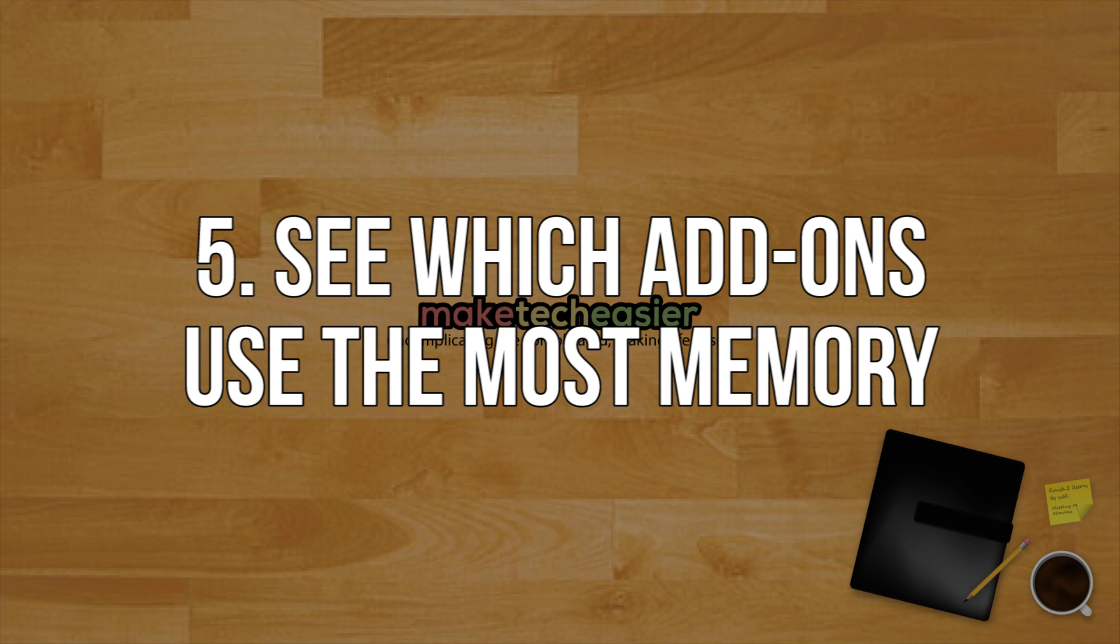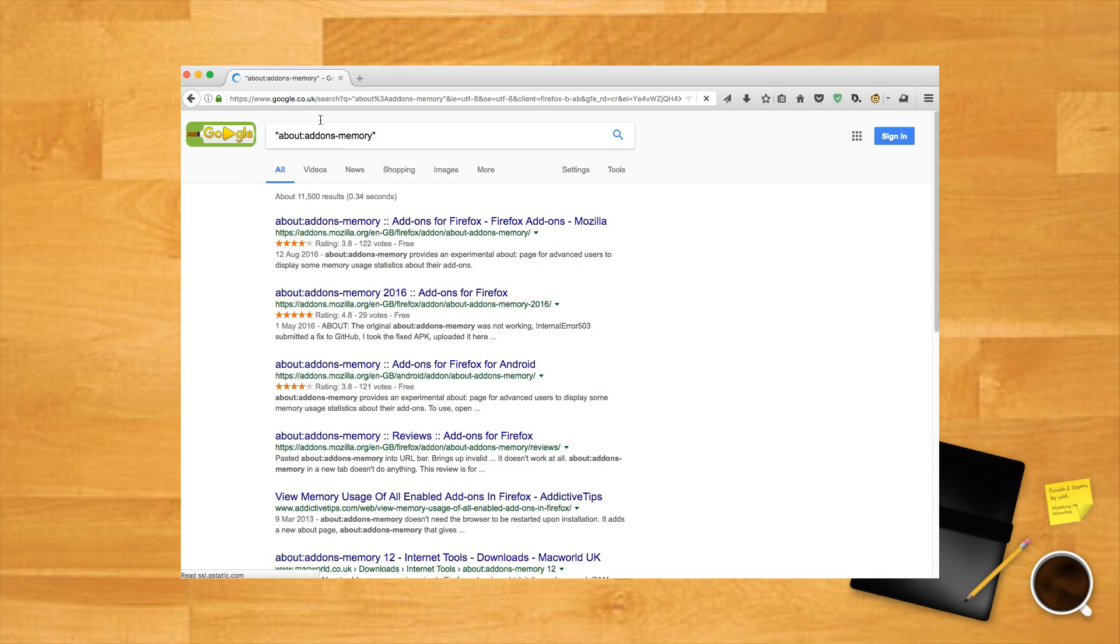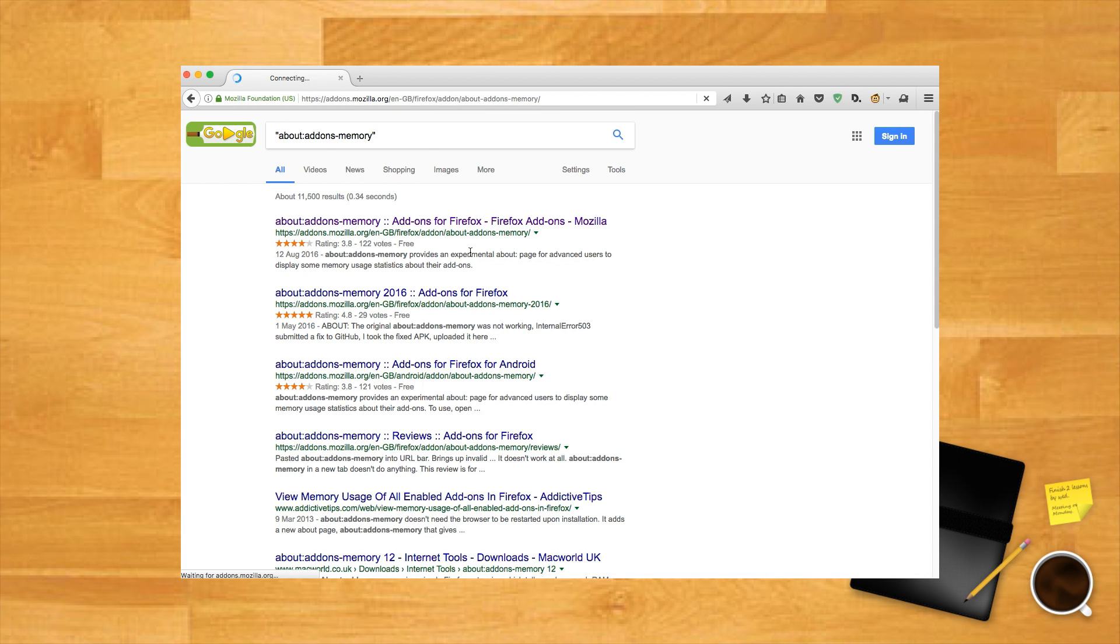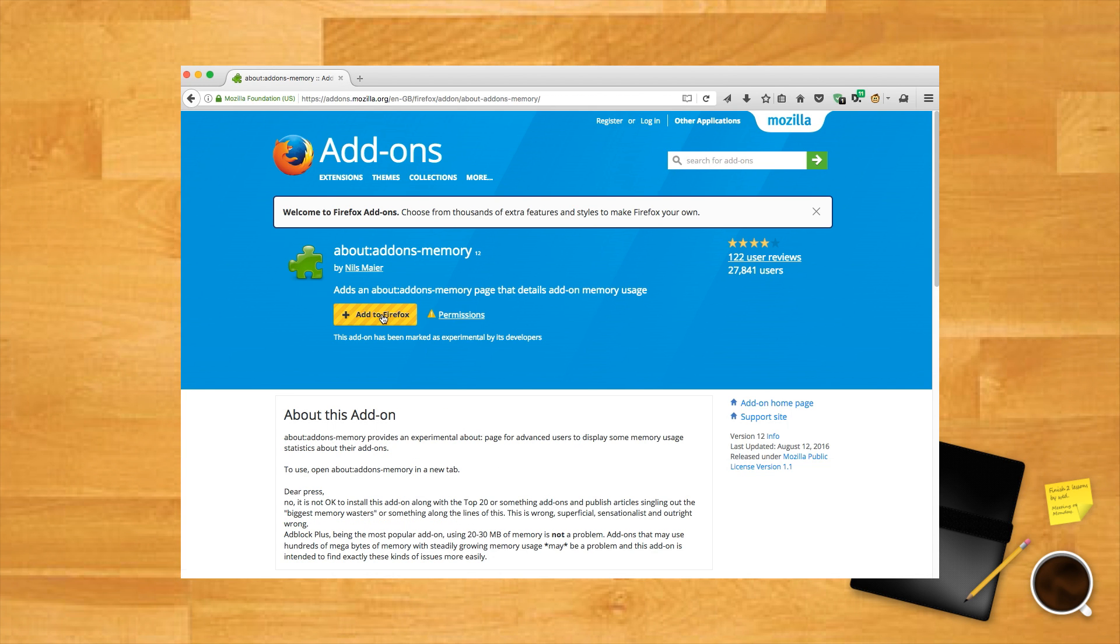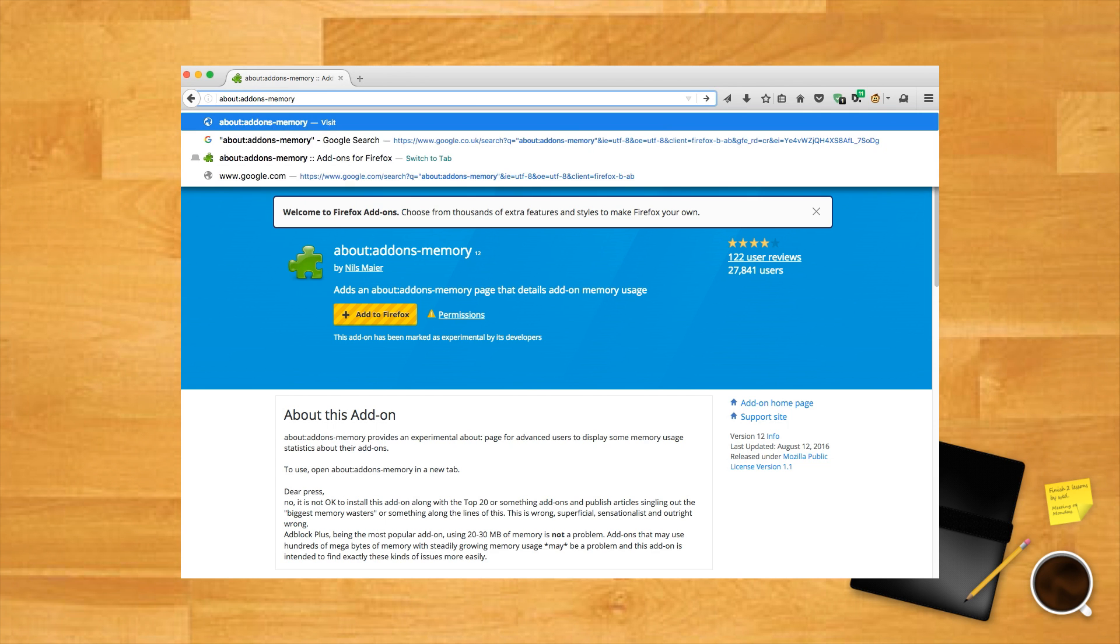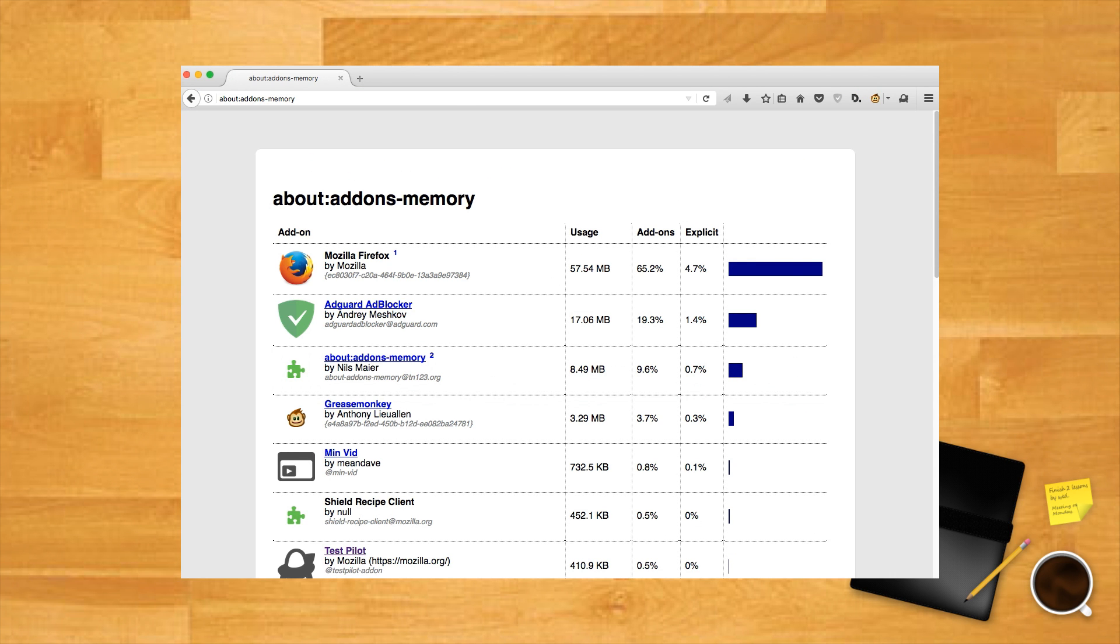See which add-ons use the most memory. Firefox doesn't really have a proper means of showing you which add-ons are using up the most memory in your browser, but this clinical and lightweight little add-on, about:addons-memory, can fix all that. Once you've installed it, just type about:addons-memory into your URL bar to instantly see the biggest memory hogs in your browser.